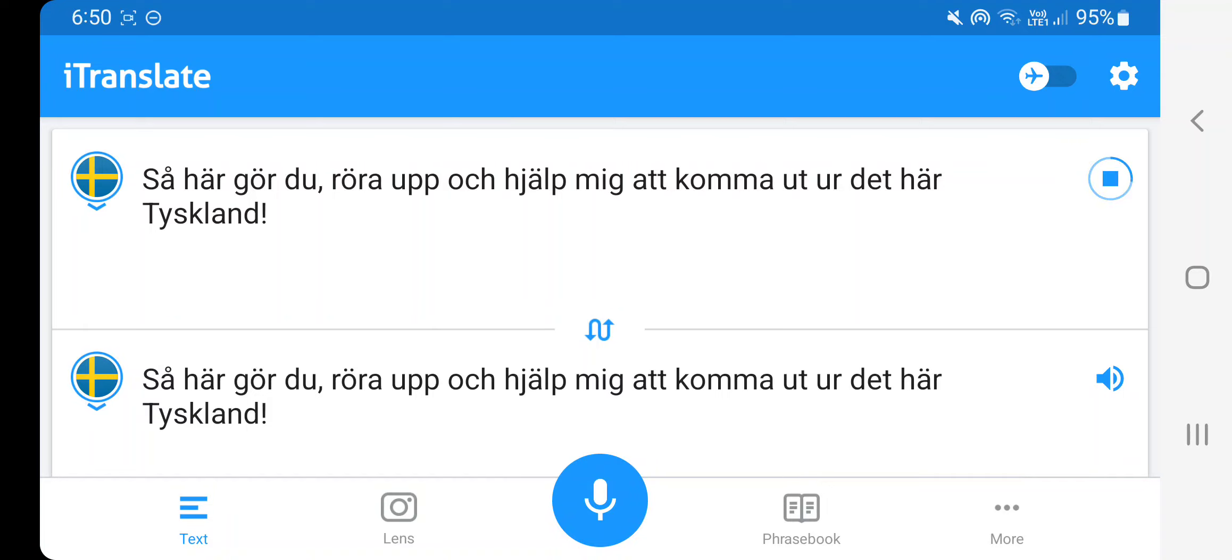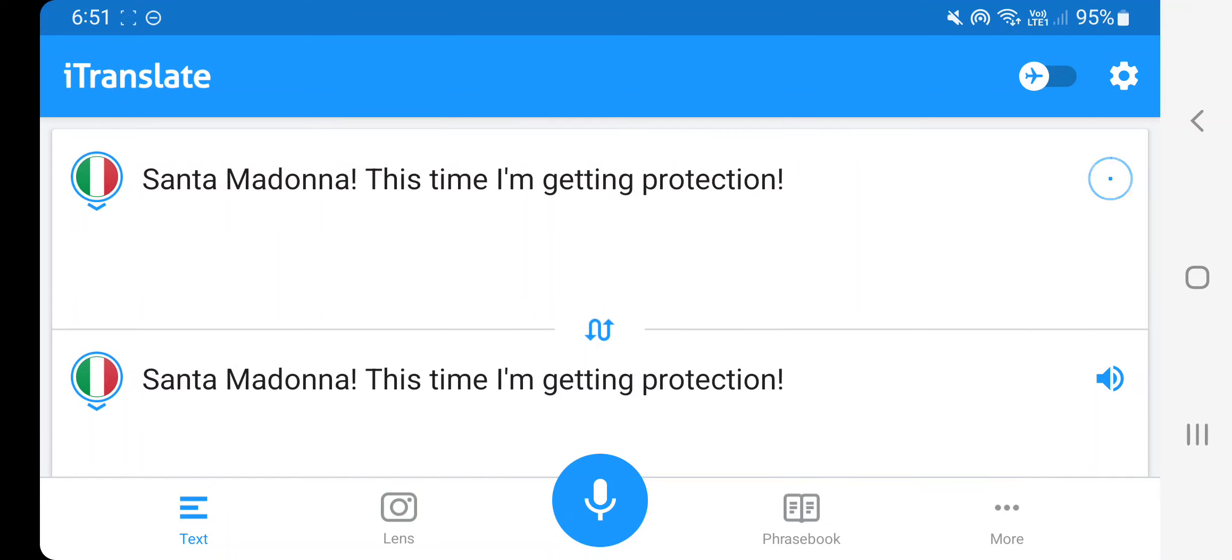Så här gör du, röra upp och hjälp mig att komma ut ur det här Tyskland. Santa Madonna, this time in getting protection.